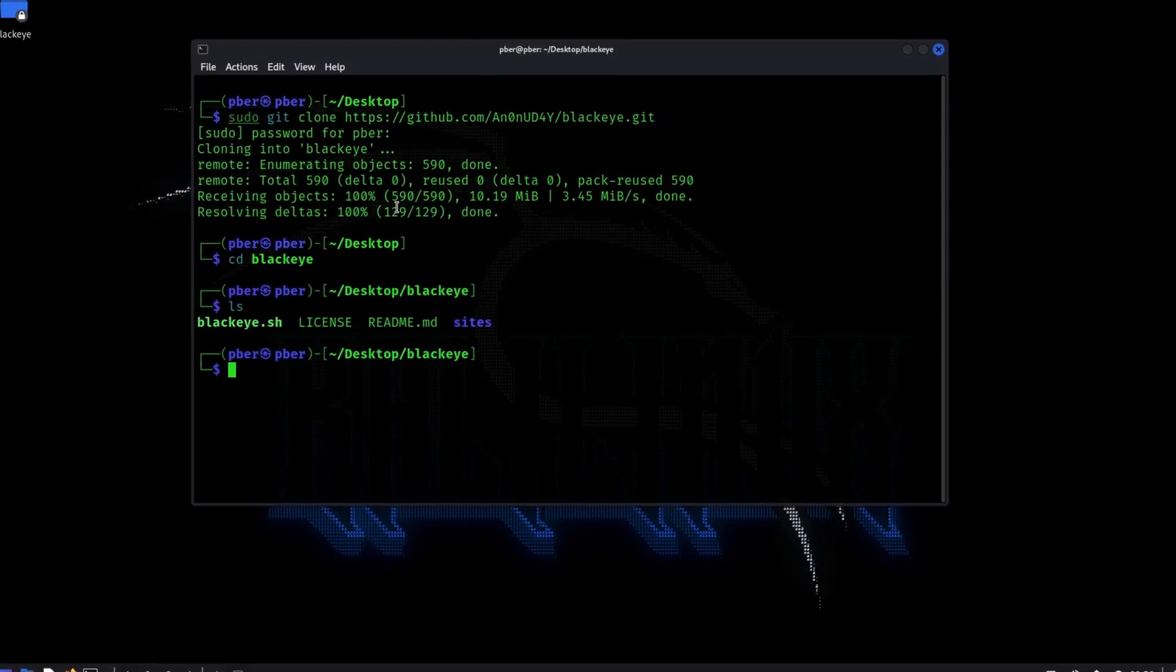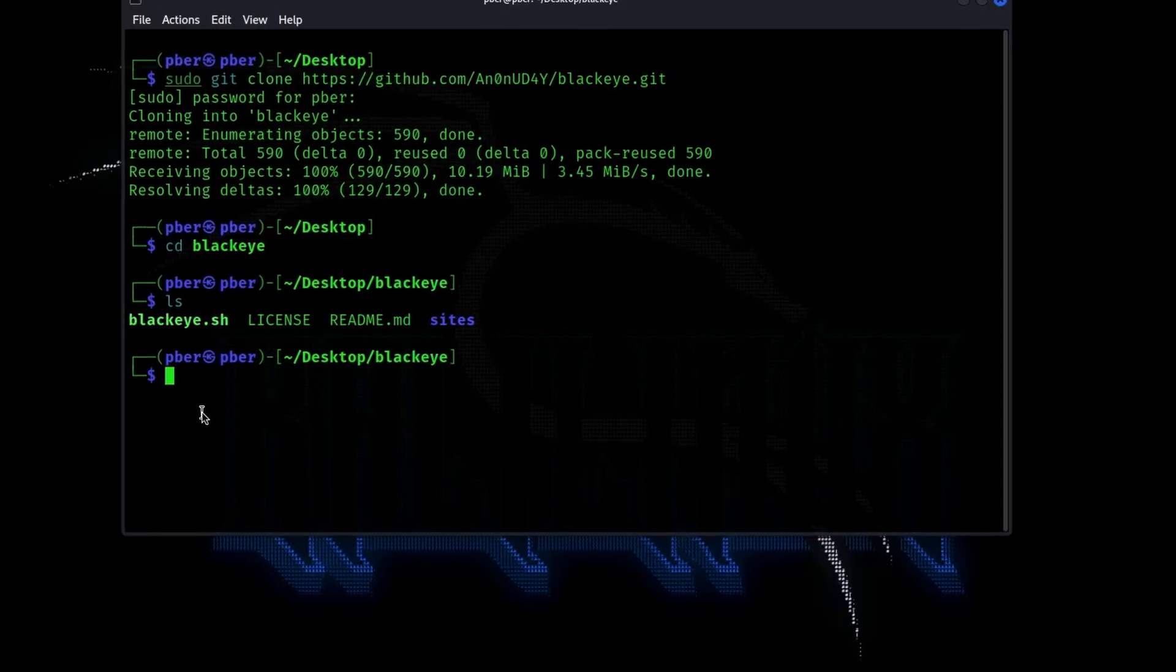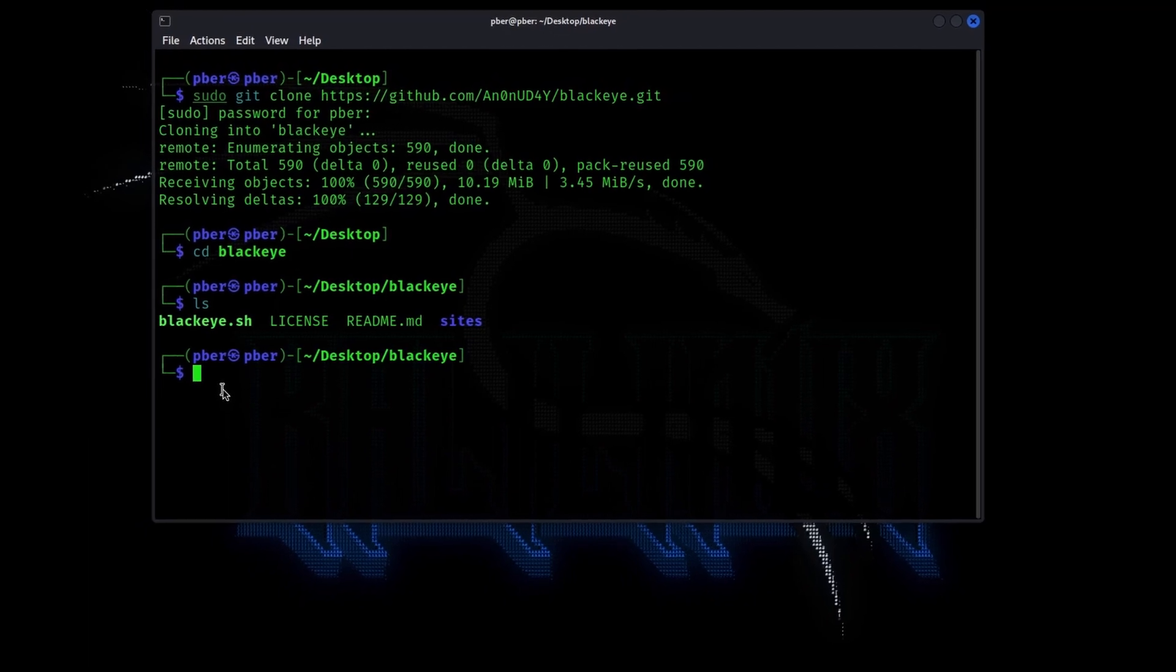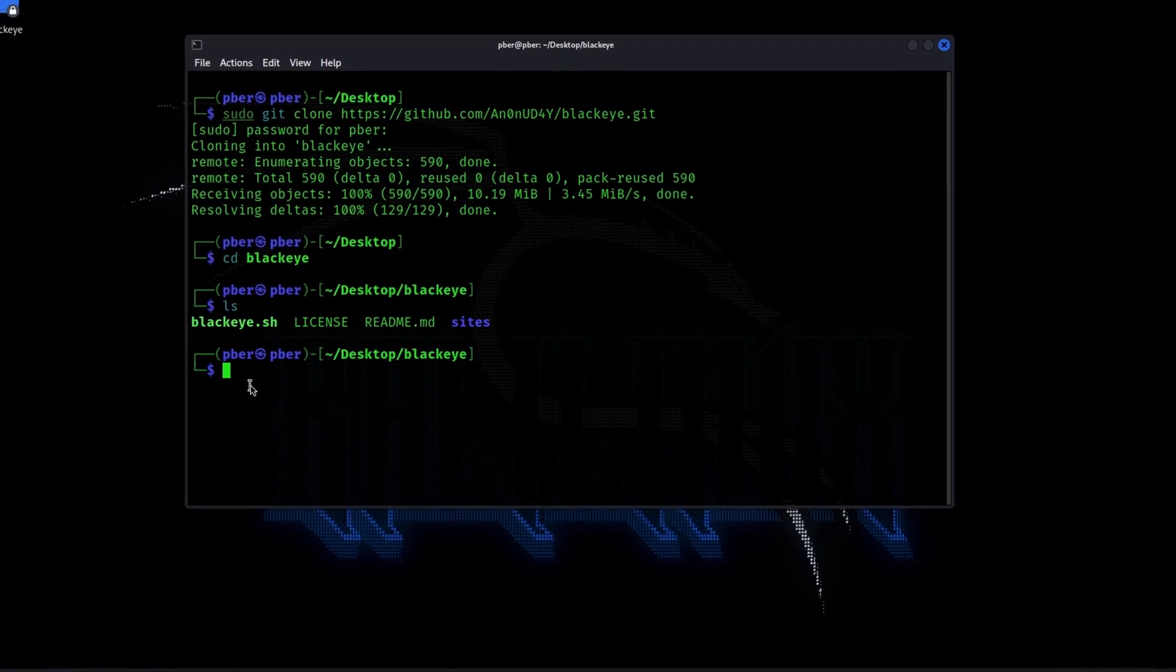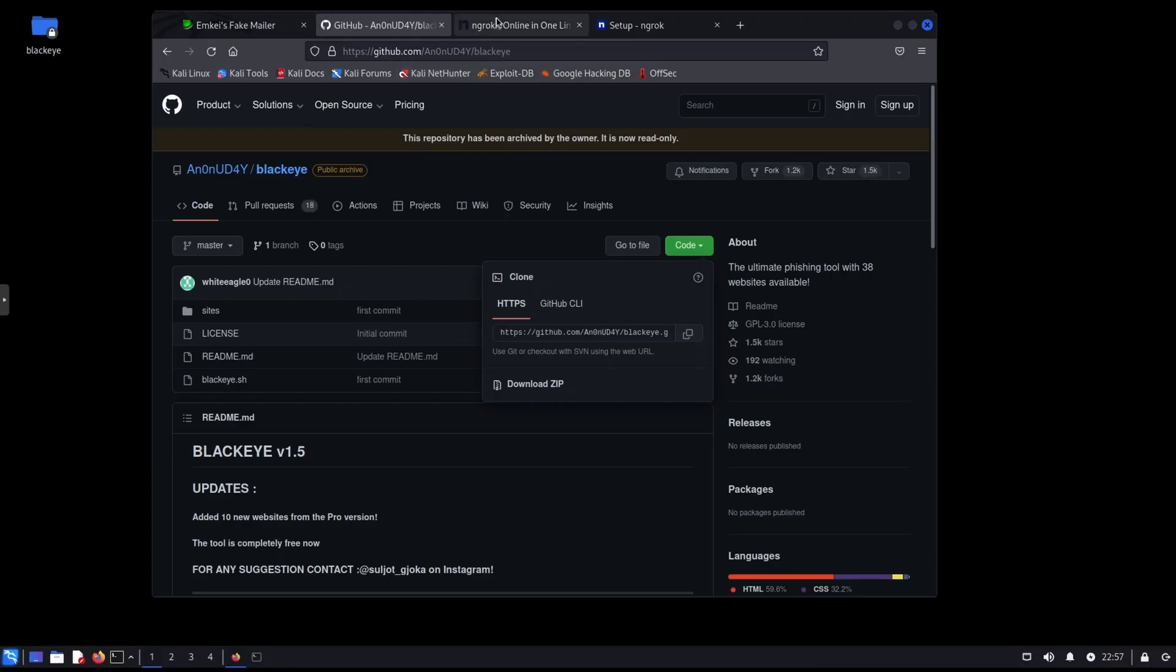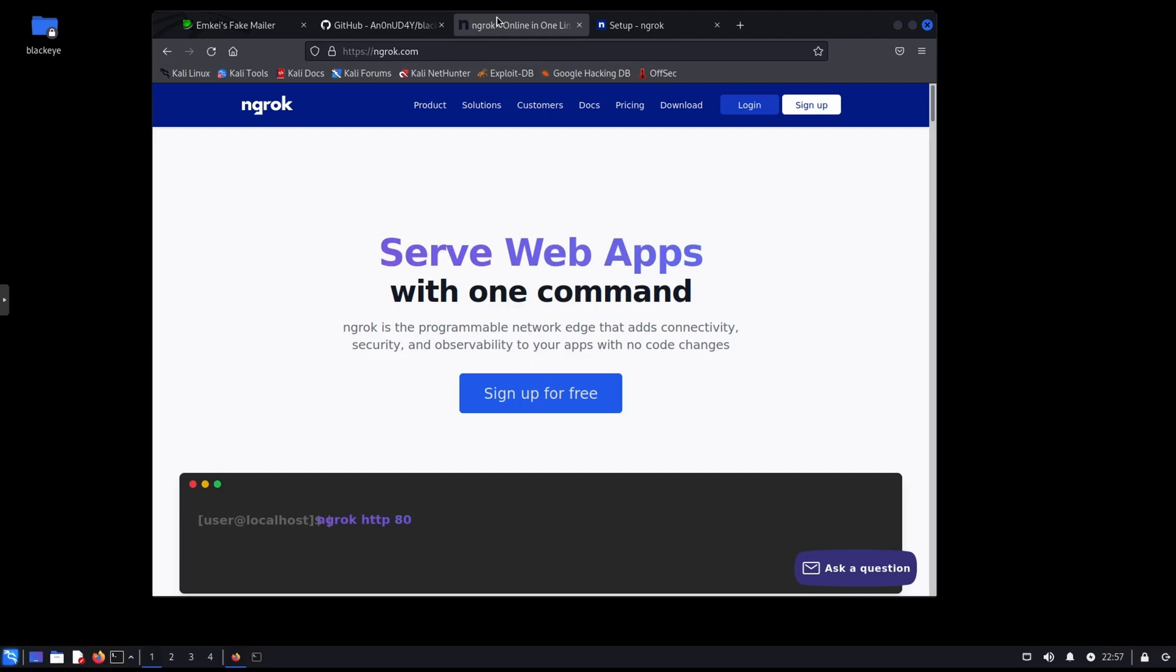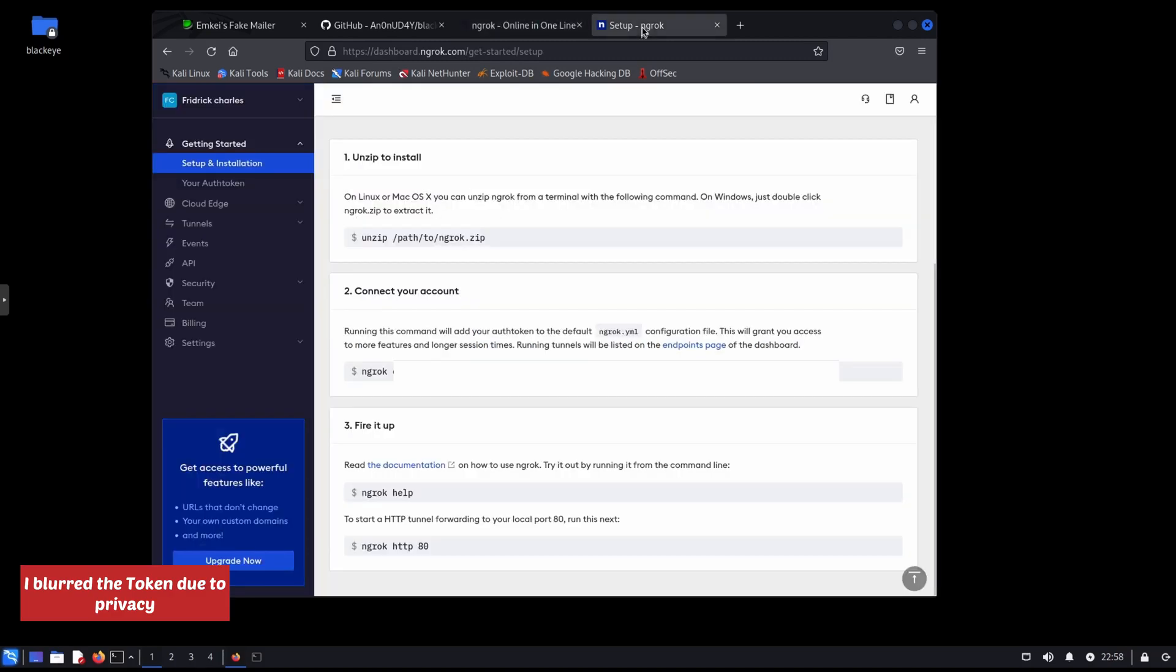LS. So we are going to run this script. Before running the script, step number two, we are going to create a phishing link, which is can be able to access outside or in the internet. So to do that, we're going to use ng-rock. Ng-rock is a service used to create a secure tunnel between the internet and internet network endpoints. You can access and share the locally hosted application or content or website on an internet. It is a free, all you need to do is sign up with a valid email address. After signing up, just go to setup and installation, copy this completely, go to the terminal.